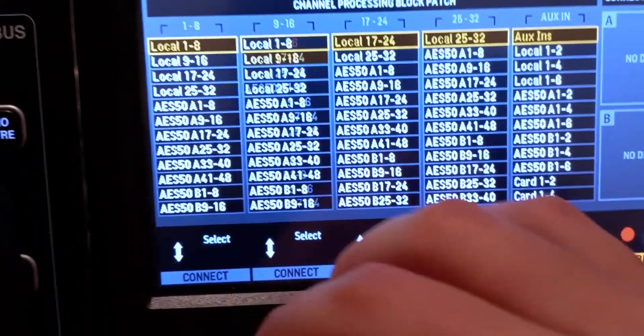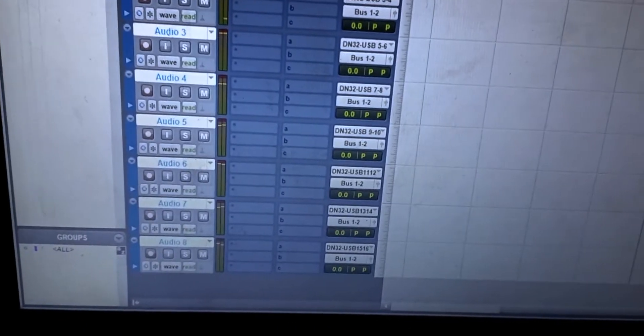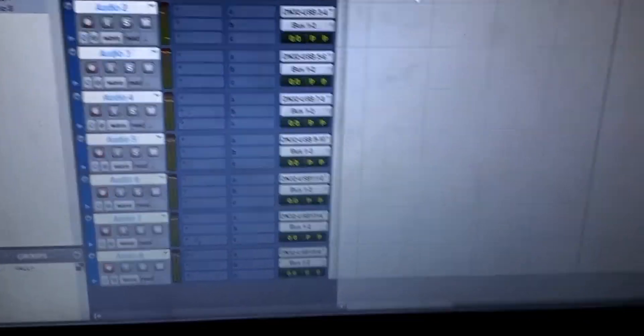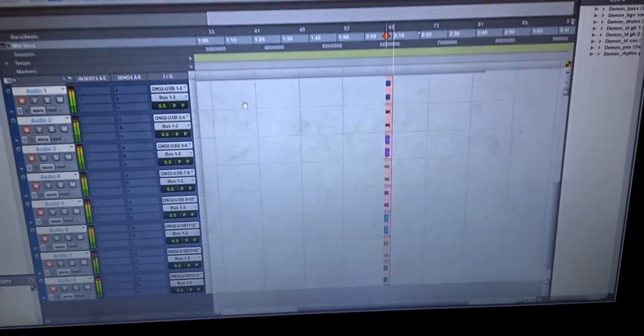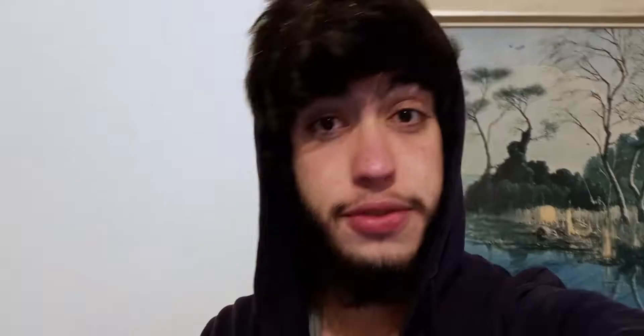Then go back to the DAW — Shift+R if you're using Pro Tools to arm the tracks — then Control+Space and you'll start recording from the mixer. If you don't have anything available to record right now, you can download multitracks from the internet and put them in your project file if your goal is just to practice mixing on the console.